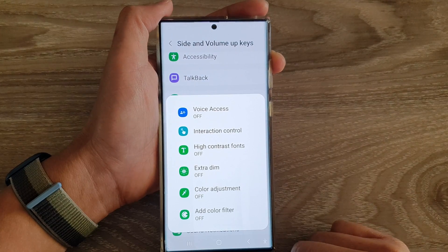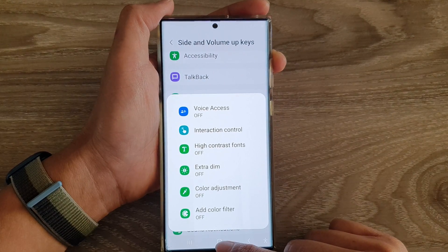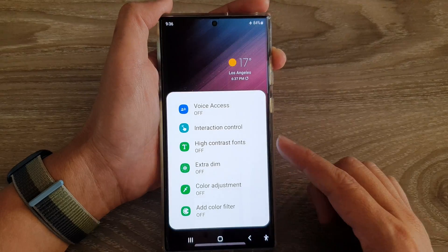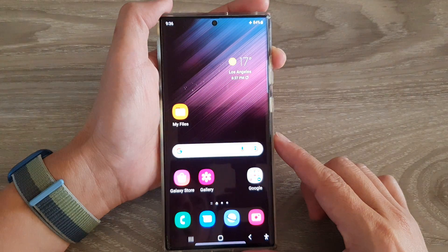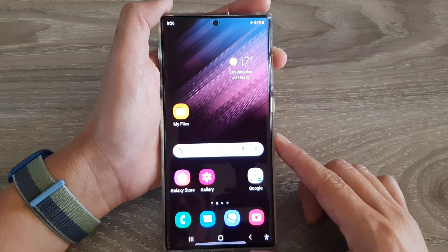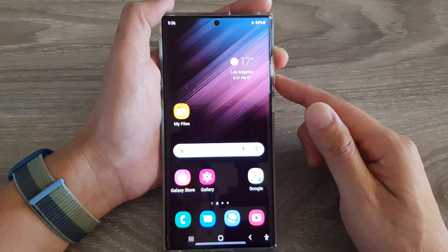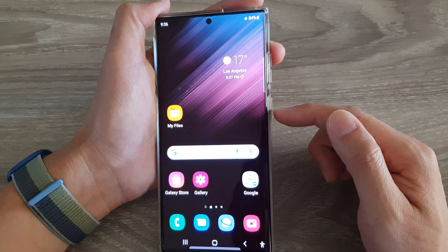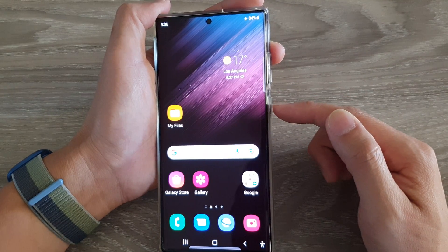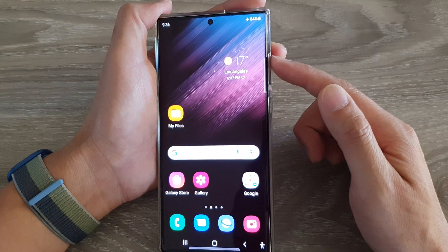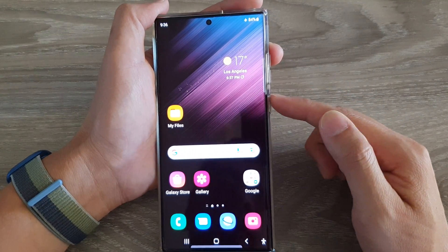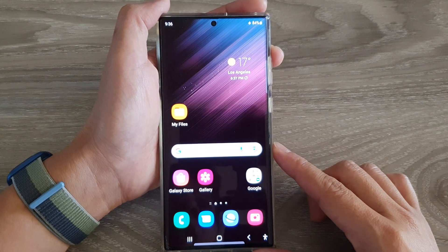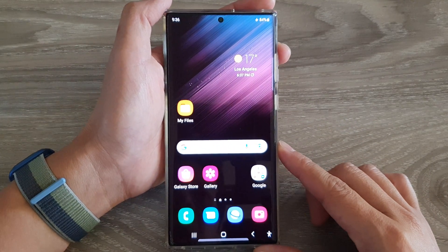Finally you can tap on the home button to go back to the home screen. And that is how you can choose which shortcuts to be added or removed to the side and volume up keys shortcuts on the Samsung Galaxy S22 series.